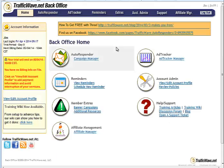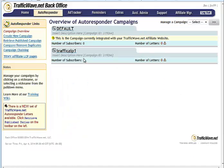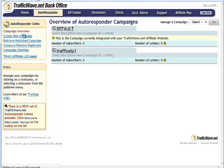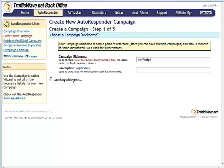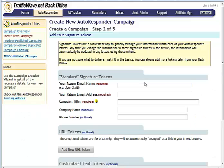So we're going to go to our TrafficWave account, and the first thing you're going to want to do when you're logged in is click on Campaign Manager here. Then on the left-hand side here you'll see Create New Campaign. And then you'll see Campaign Nickname. This can be anything you want, so for this we'll just type TrafficZip2, and we'll verify nickname. And this you don't have to worry about. We'll just click Move to Step 2.